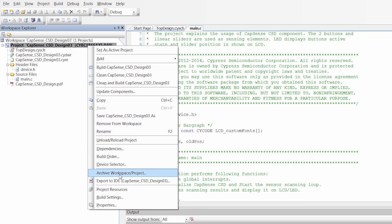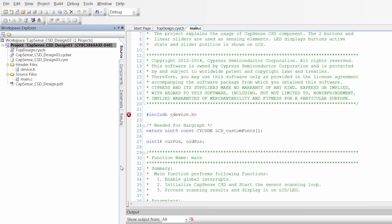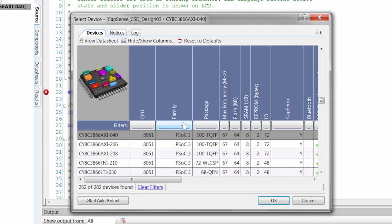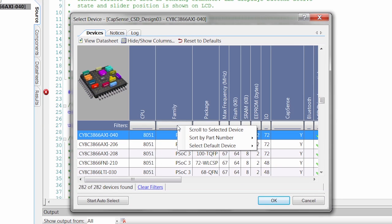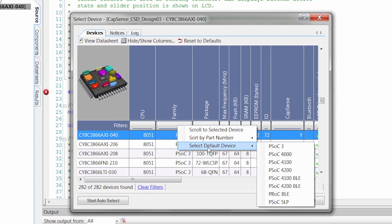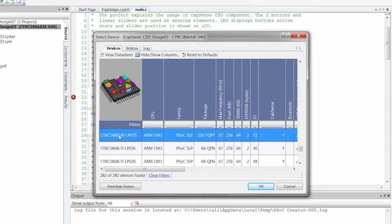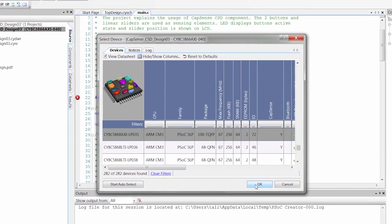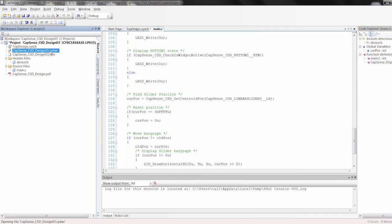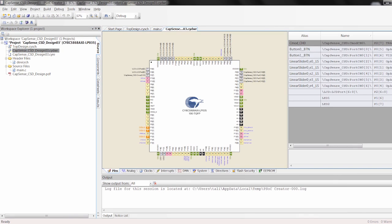The first thing we're going to do is we're going to go to the device selector, and we're going to choose PSoC 5 instead of PSoC 3. And one of the things you can do in here, you can come in, you can go to the family, right click and say select default device. We're going to select PSoC 5 LP. That'll automatically select the associated part that comes on our kits.